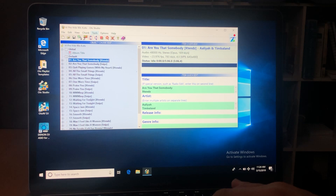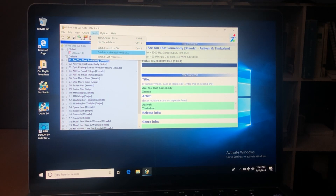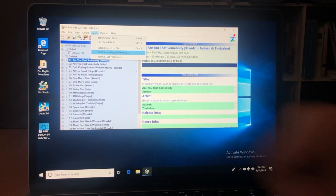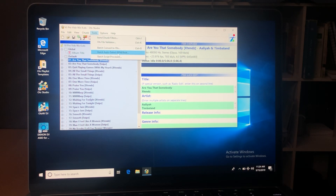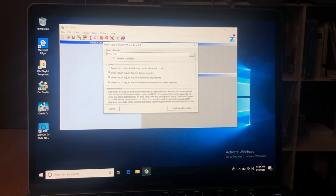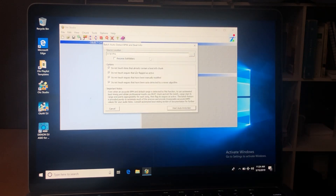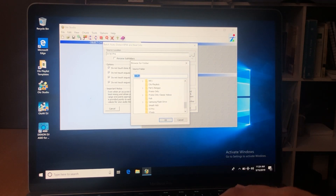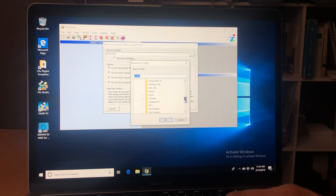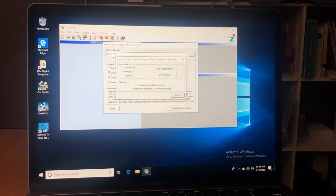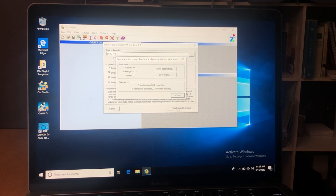To do that, go to the Tools button. Scroll down and it should be the fourth line down, in between the batch convert to Otz and batch script processor — hit Batch Auto Detect BPM. Click that button and set your source location to where that song or group of songs are; in this case it's Drive D VJ Pro. If it wasn't correct, click that button to find the folder. Once it's correct, hit Start Auto Detection. I've already done this, so it let me know it's already been done. If I hadn't, it would go through and add the BPMs to each individual song in that folder.